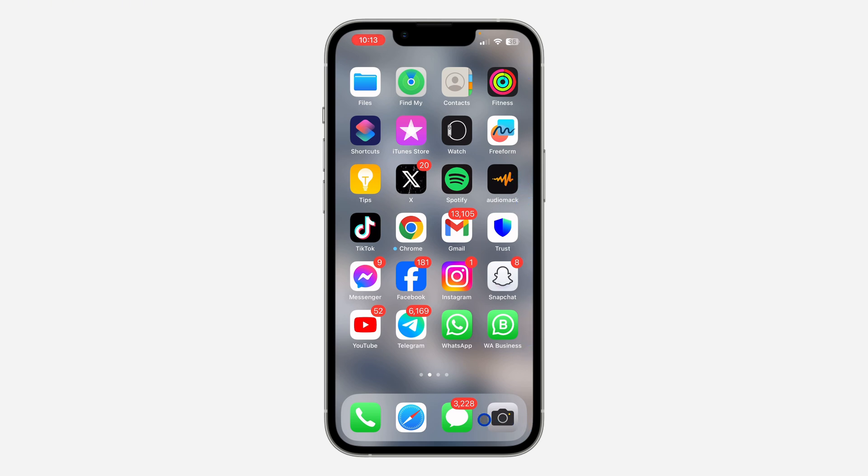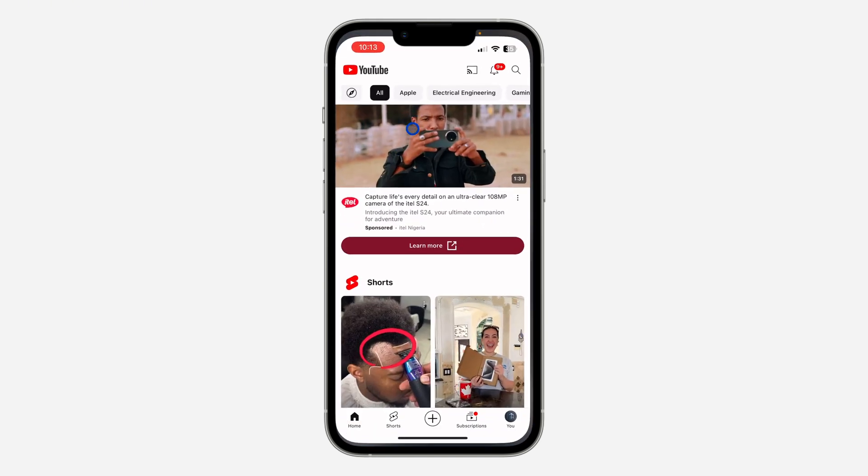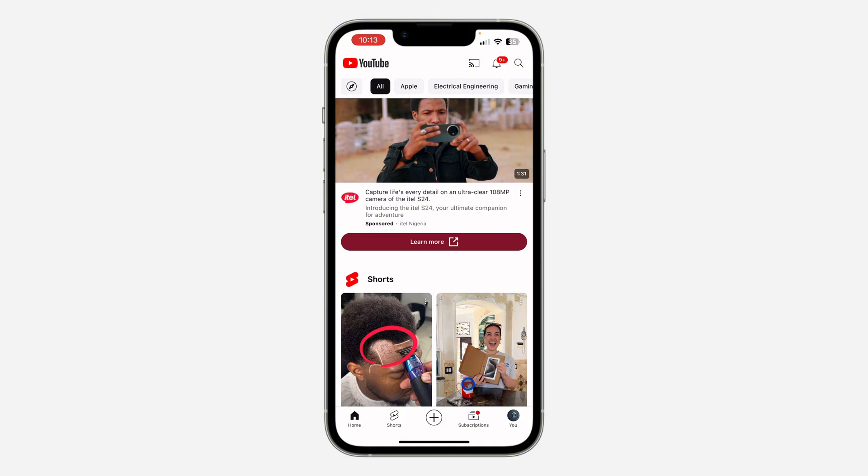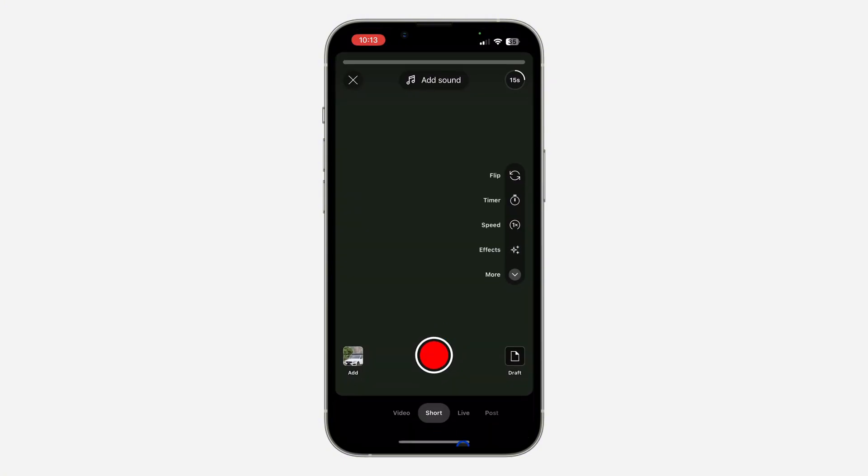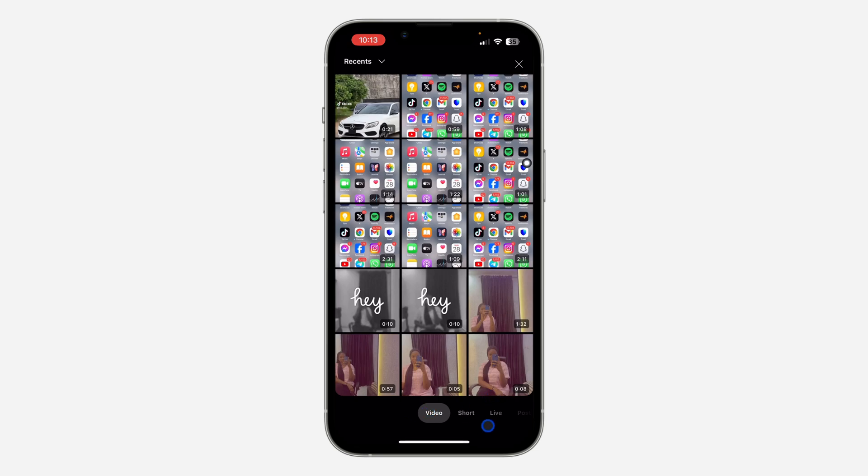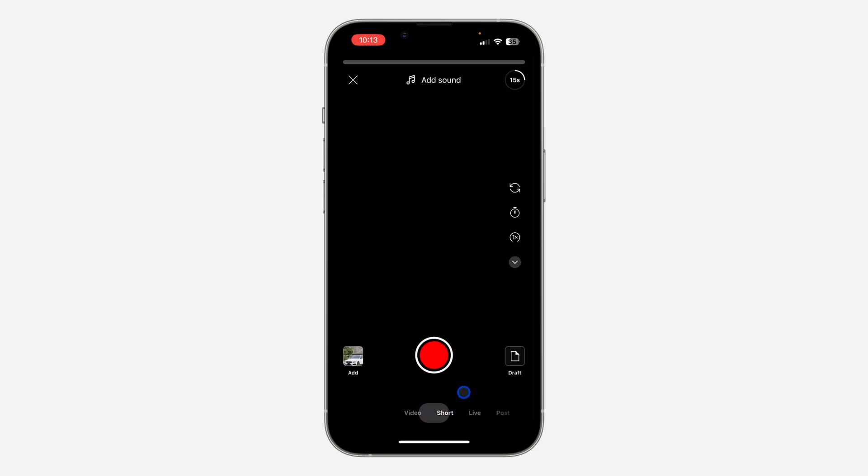The first thing is open your YouTube application and you need to click on the plus icon right here. Once you click on it, you need to select Shorts, so just select Shorts.